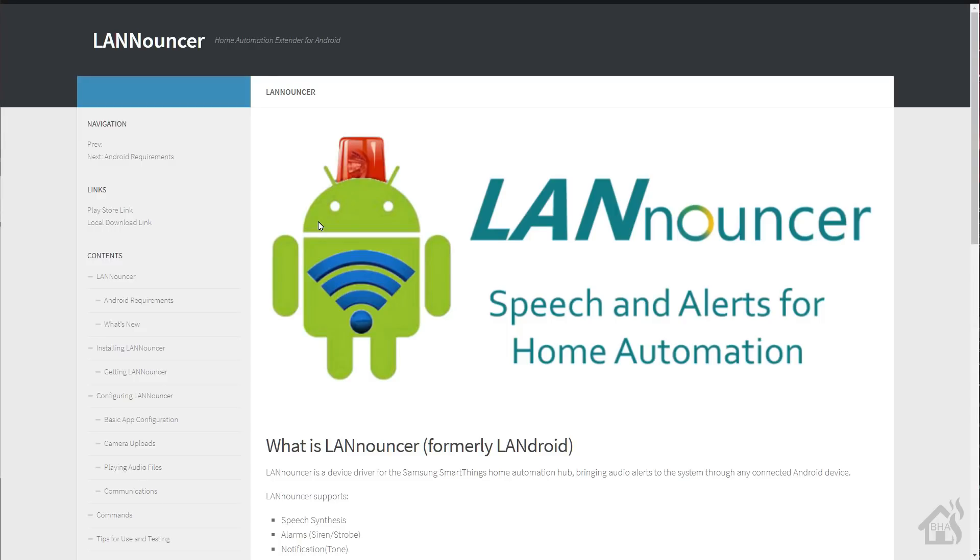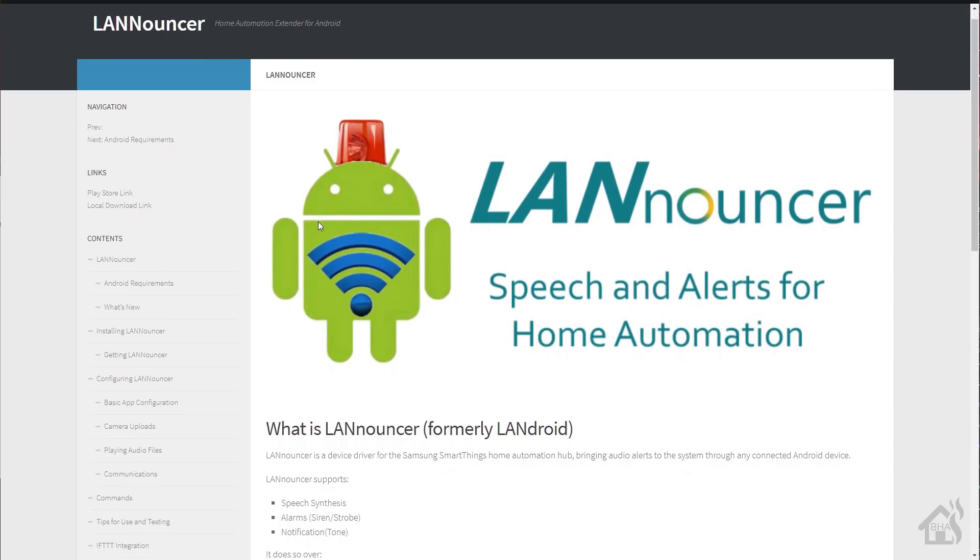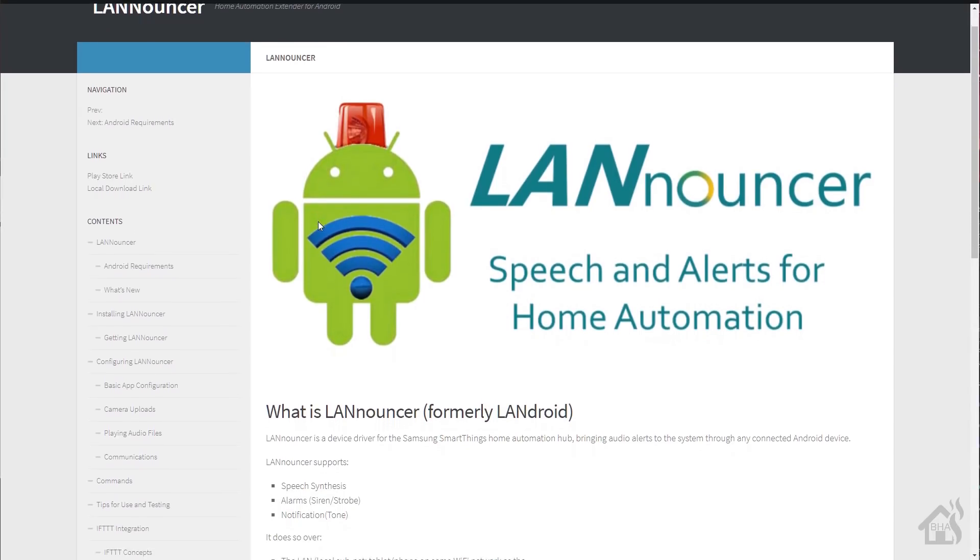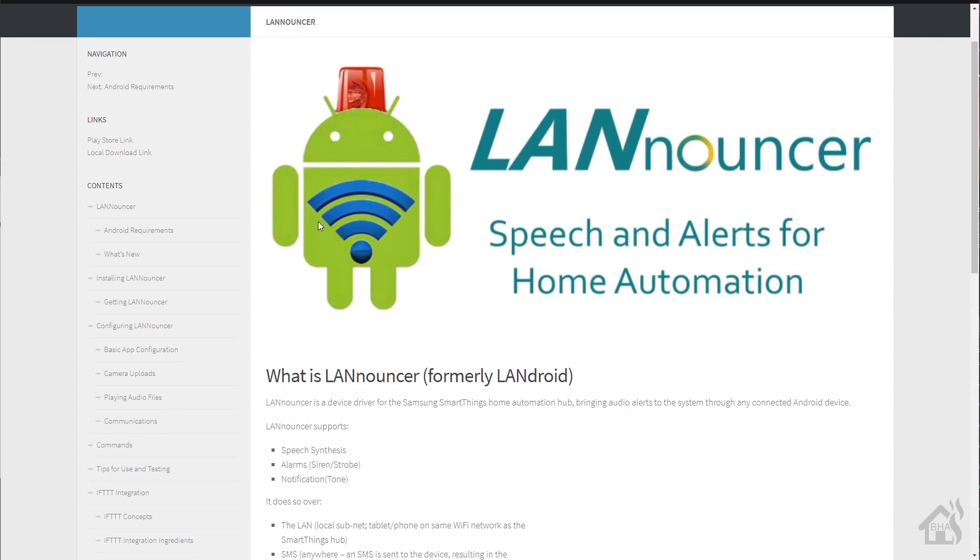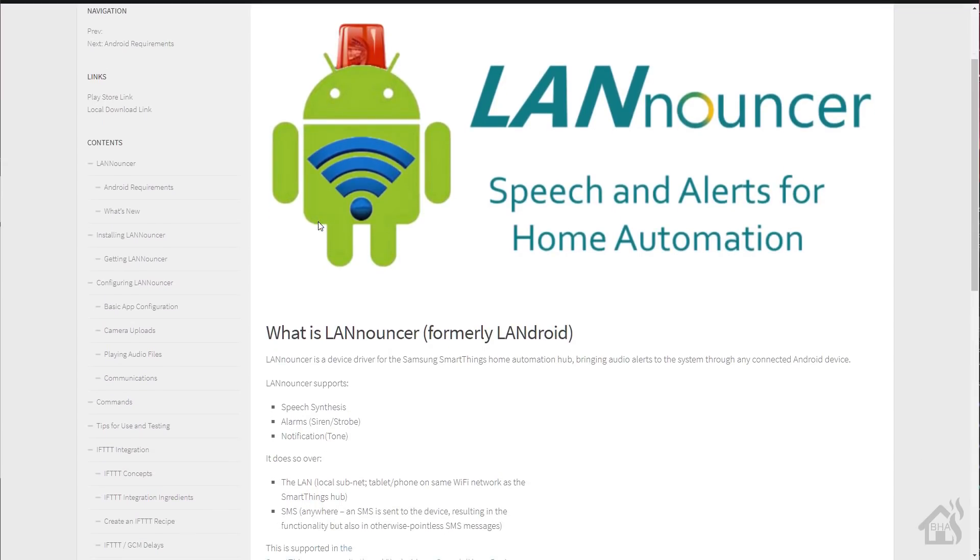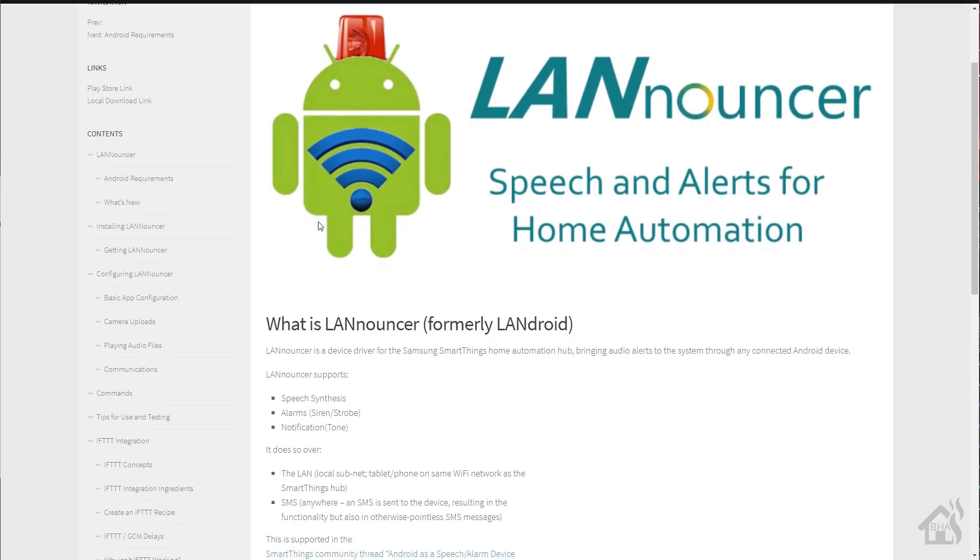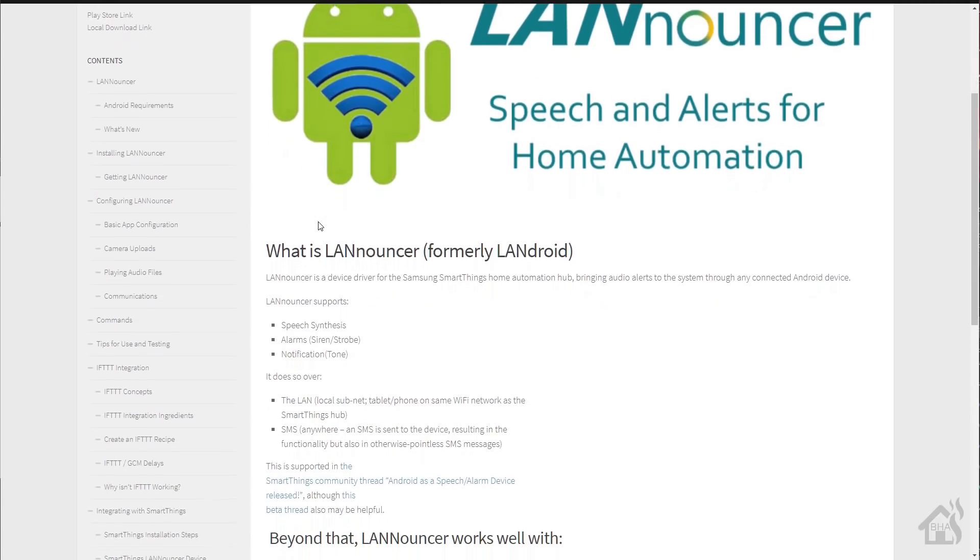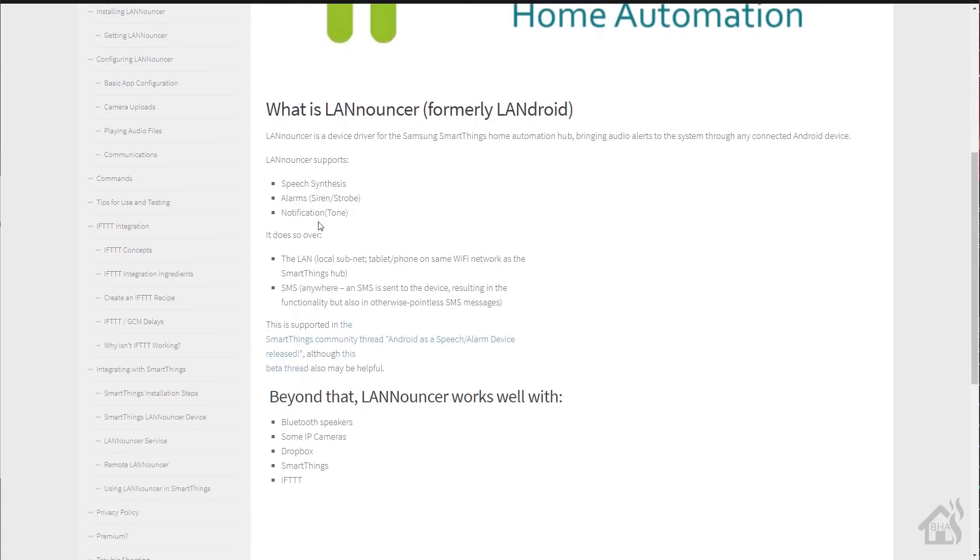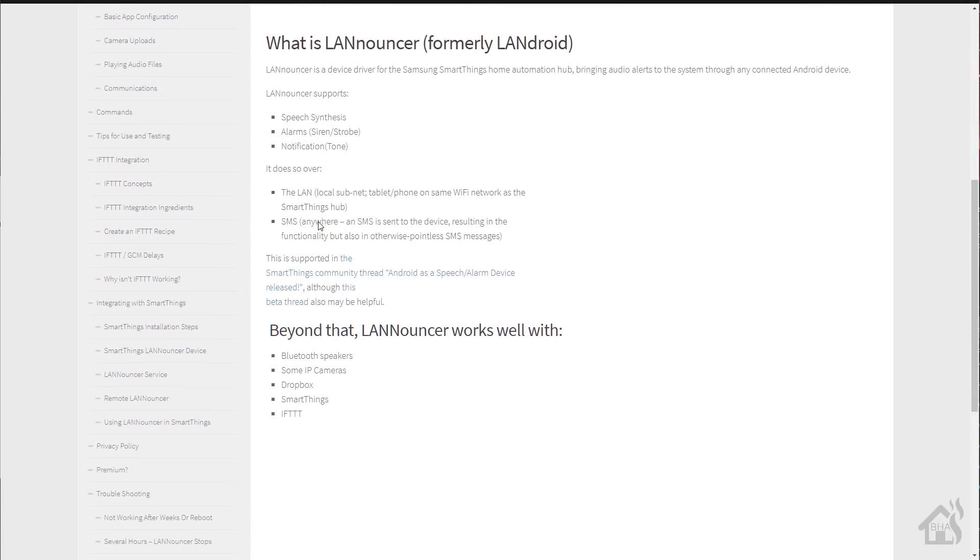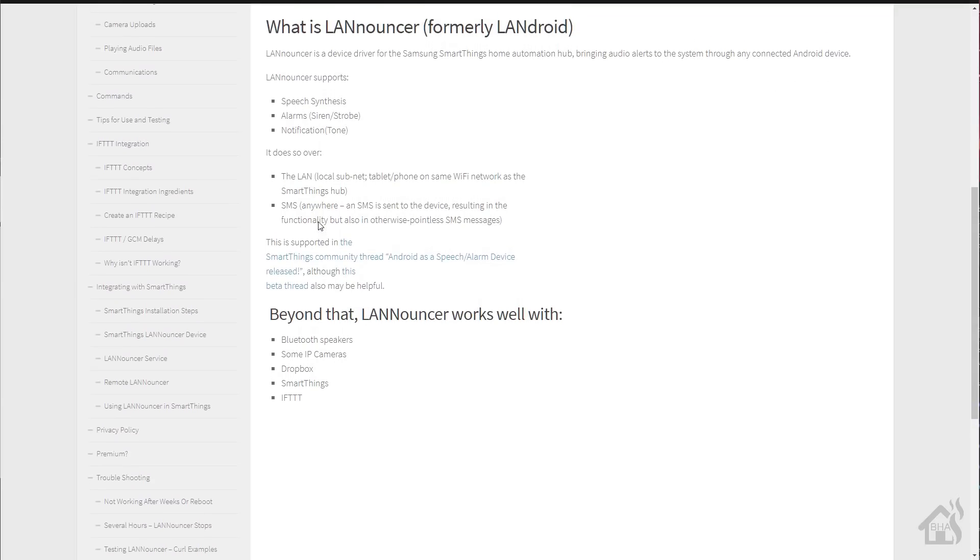Hey guys, it's Aaron over at BHA here bringing you a new video. I was looking through all of my videos on YouTube trying to find out, I thought I already had done a video on LANnouncer but I couldn't find it anywhere.